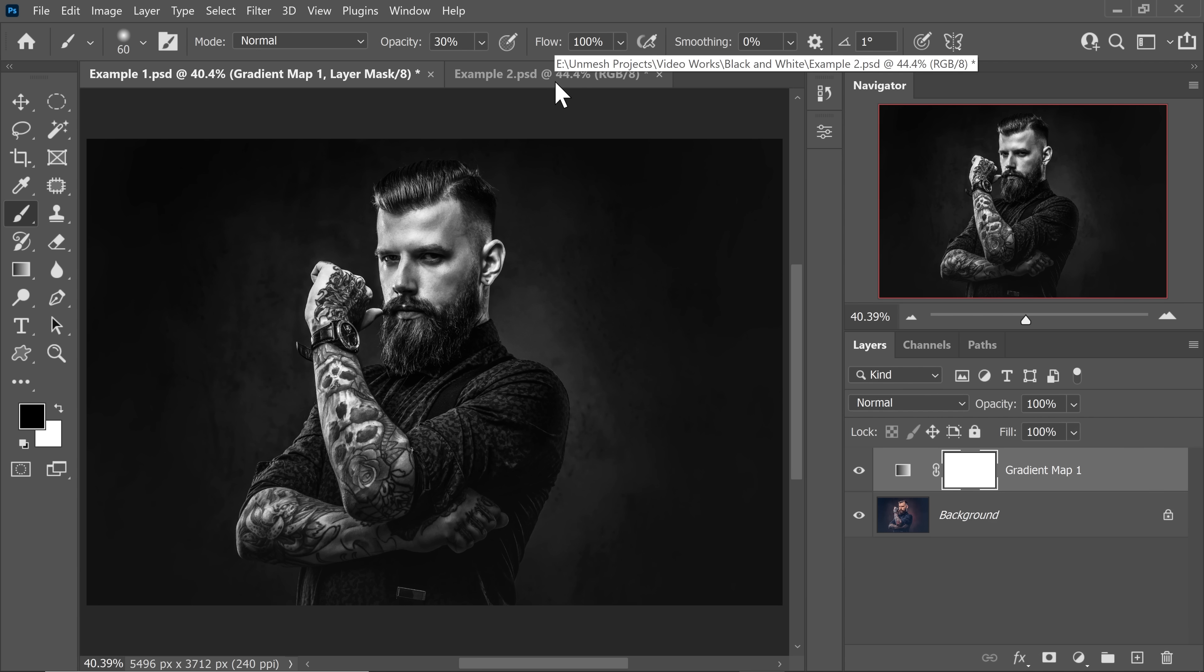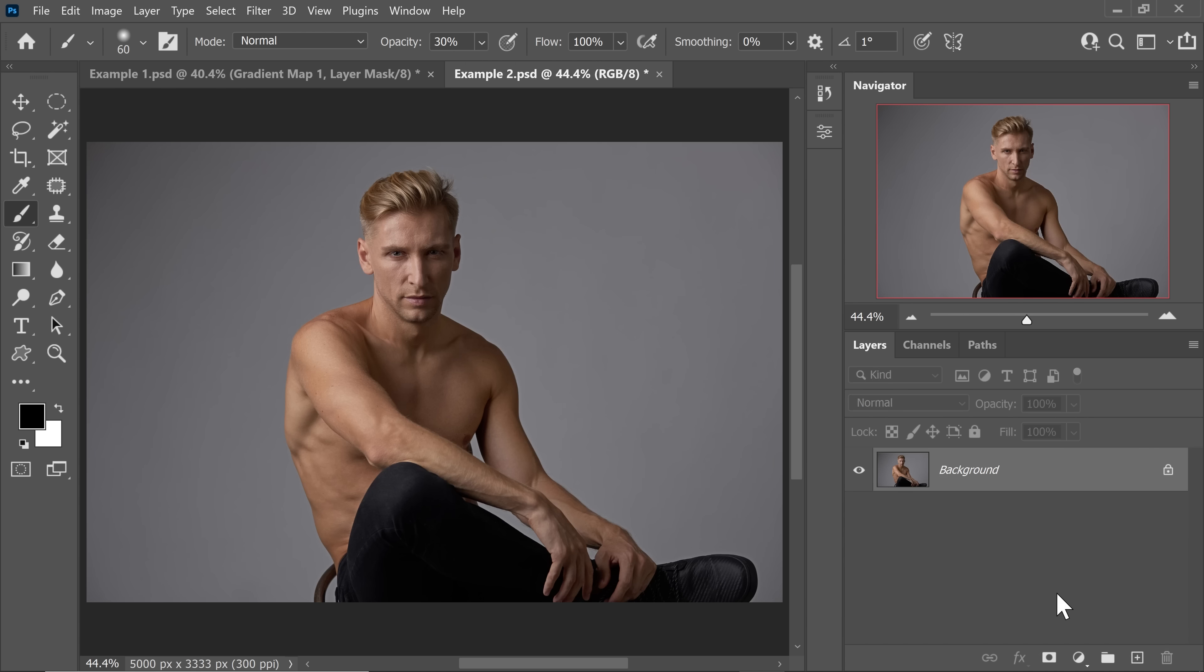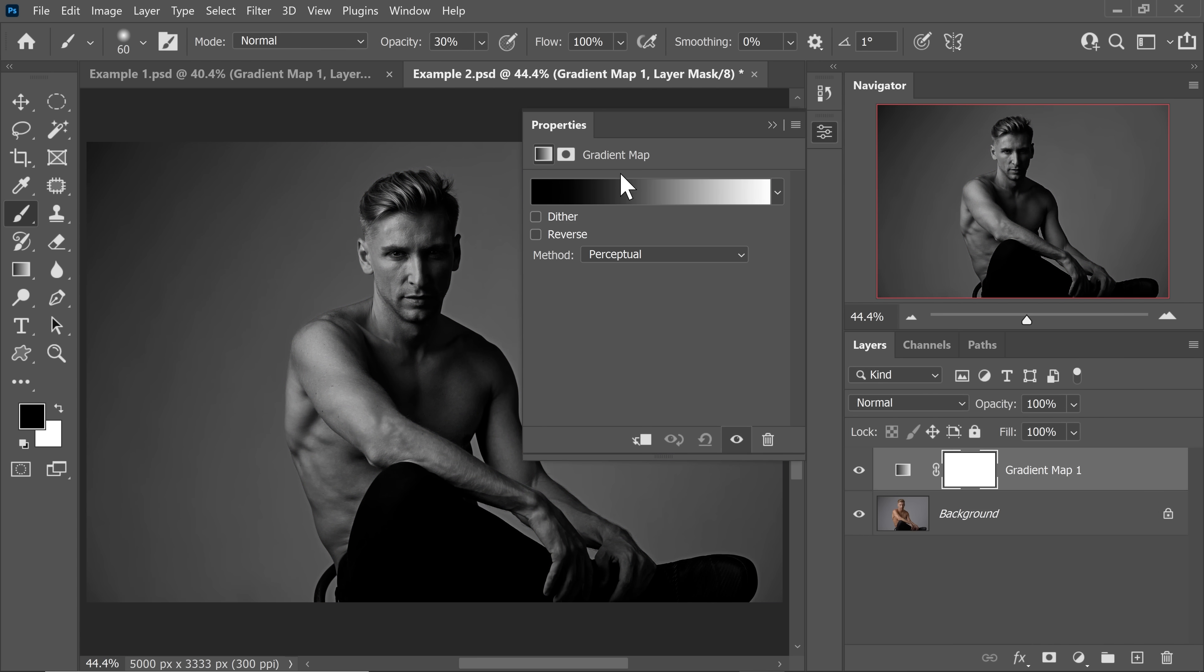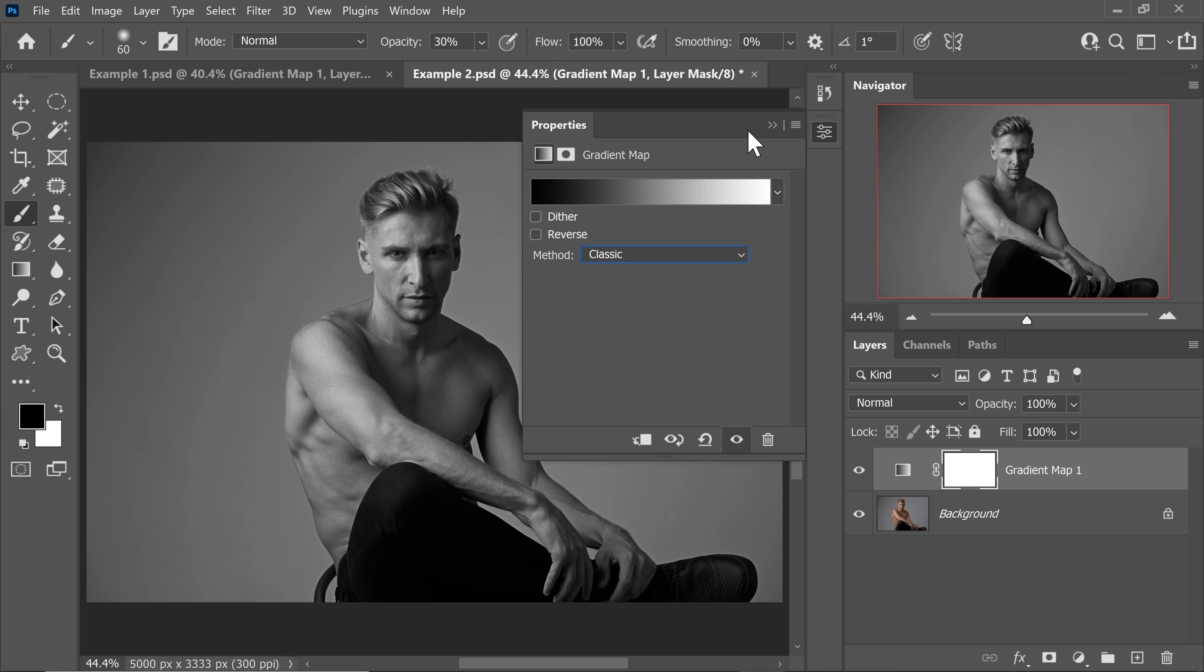Let me share with you one more example and then we will move forward. So let's say you wanted to convert this as well to black and white. Click on the adjustment layer icon and then choose gradient map. Make sure it's a gradient from black to white. Keep in mind, perceptual might crush the dark areas. So instead, let's choose classic.